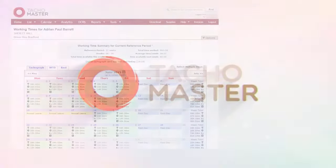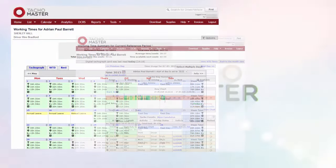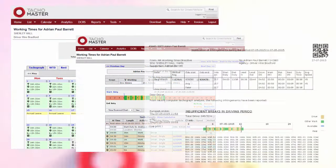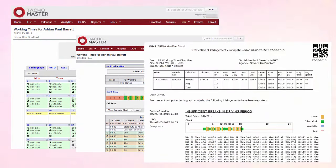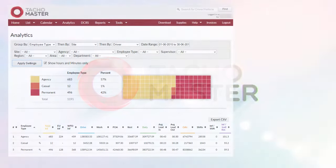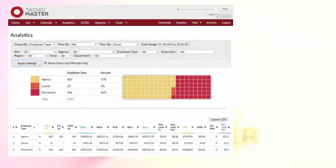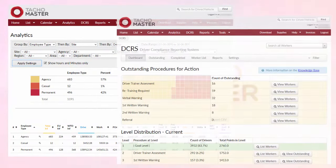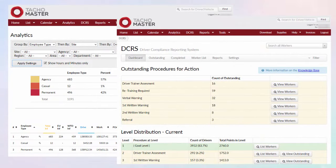Tachomaster has a range of core benefits which take Tachomaster beyond basic analysis and allow you to use your data not only for unrivaled compliance but to improve driver behaviour and performance.